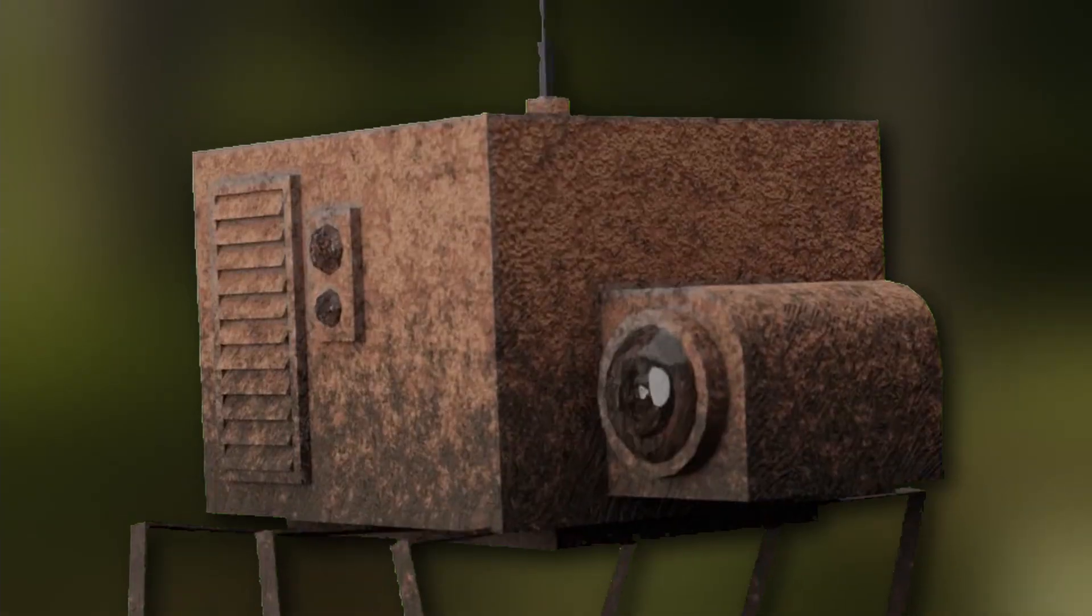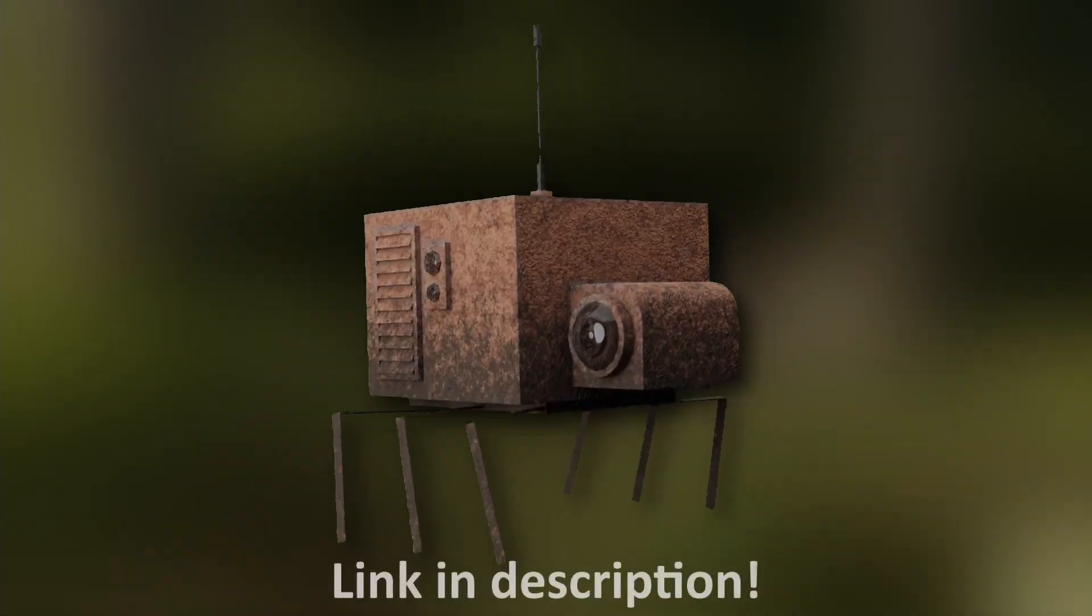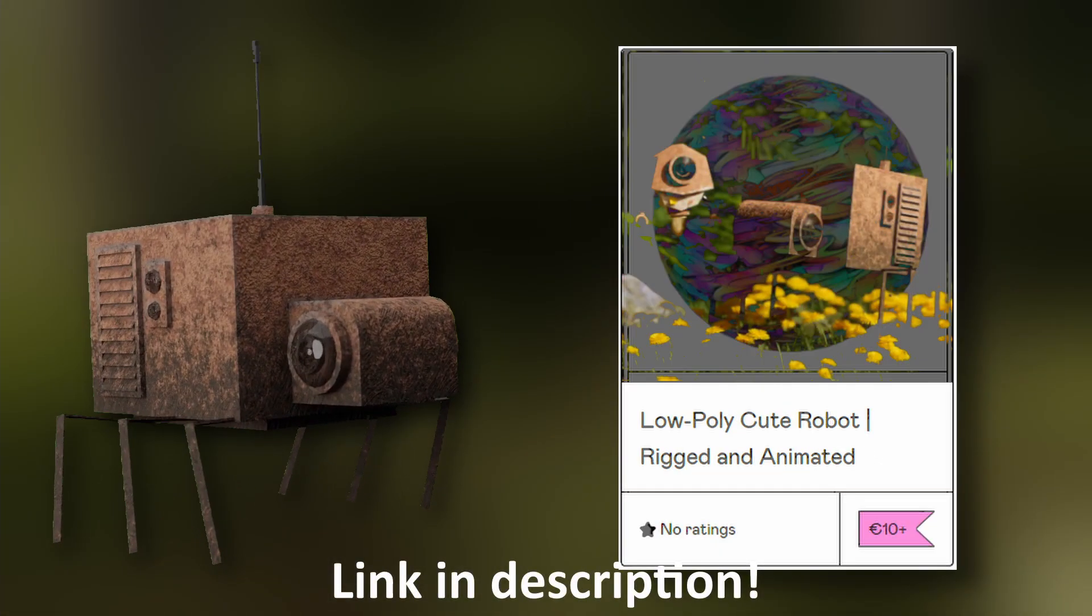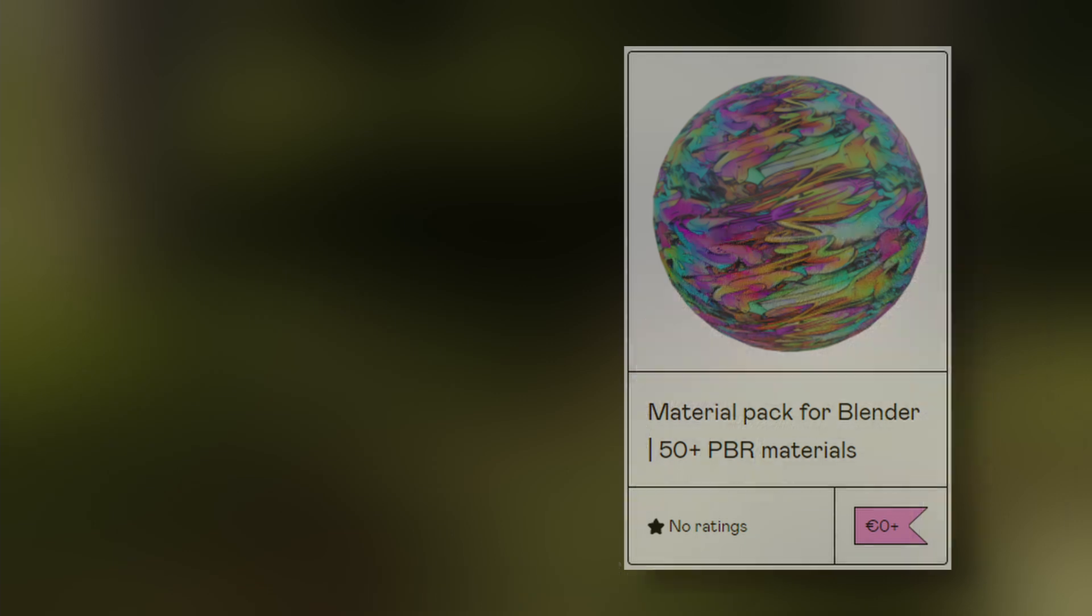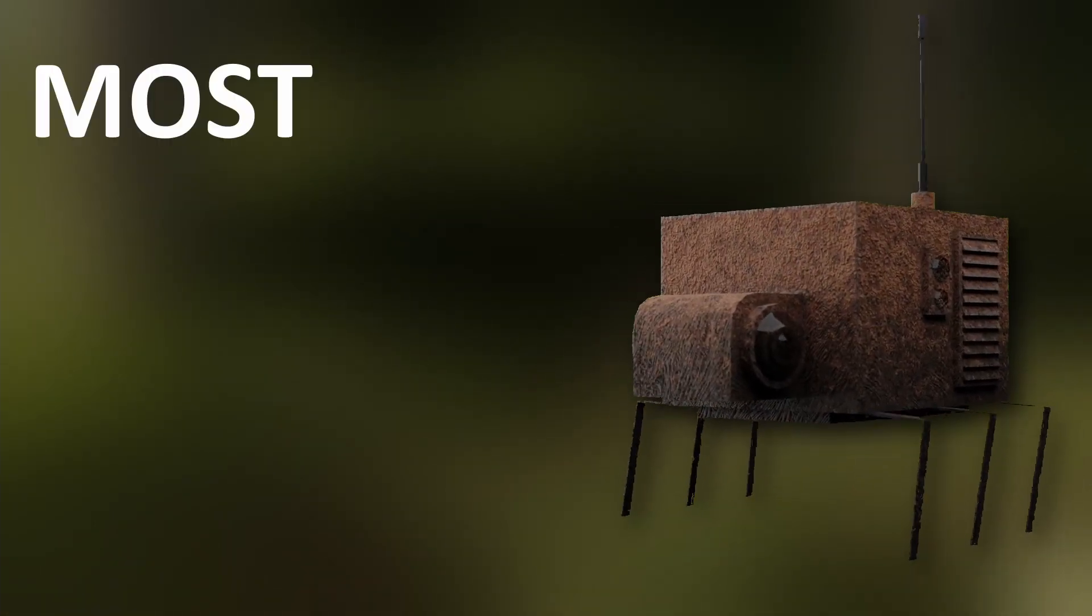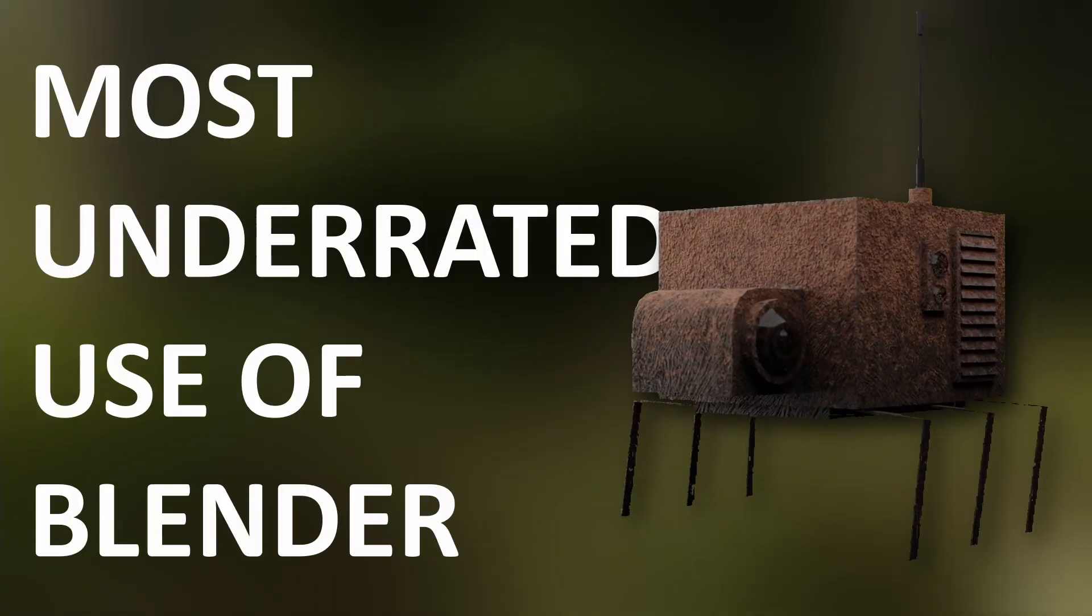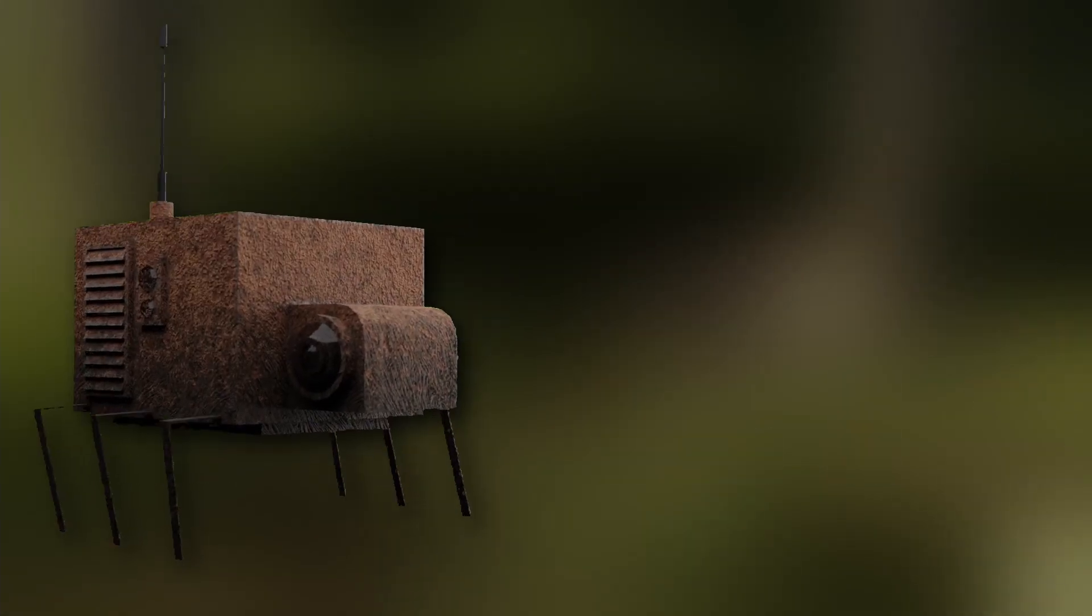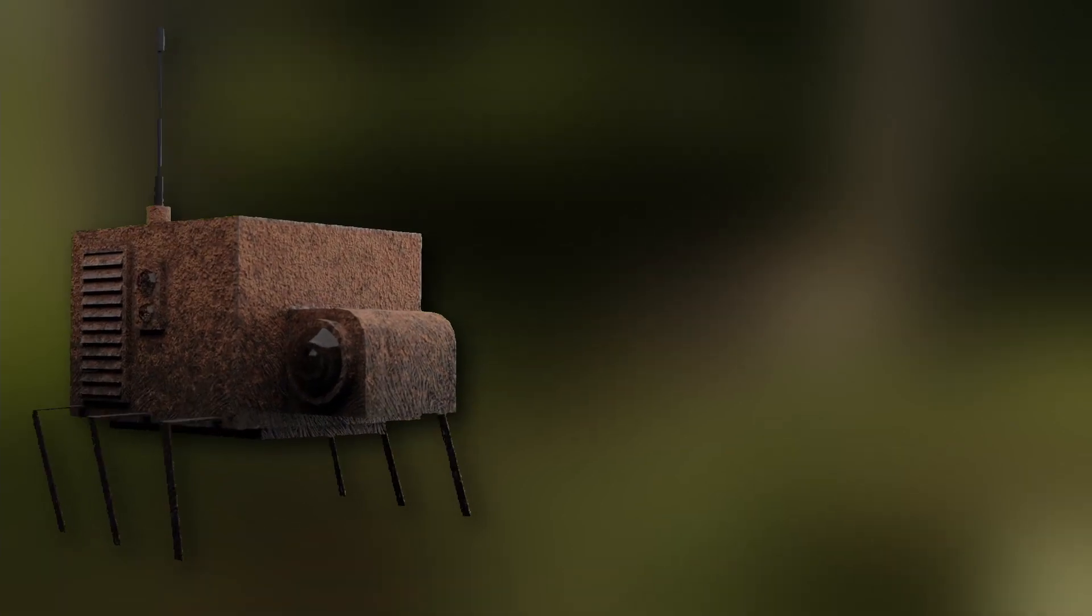So before we start this video, go to my Gumroad and check some things out there, and leave a like and subscribe. In today's video I'm going to show you the most underrated use of Blender ever.